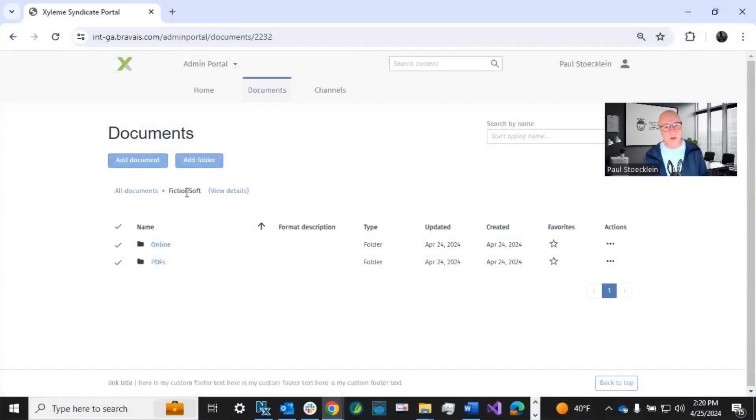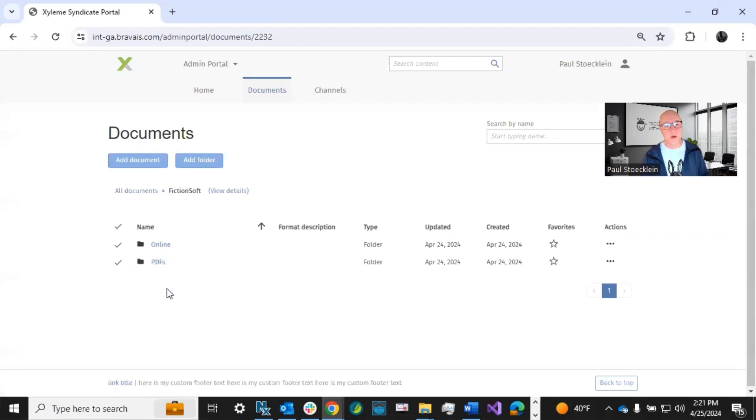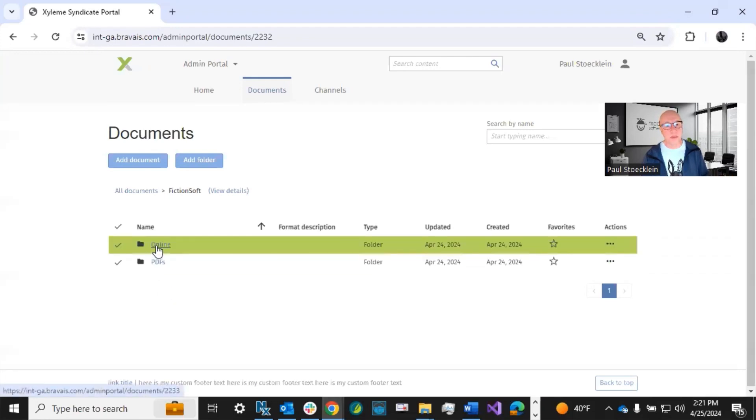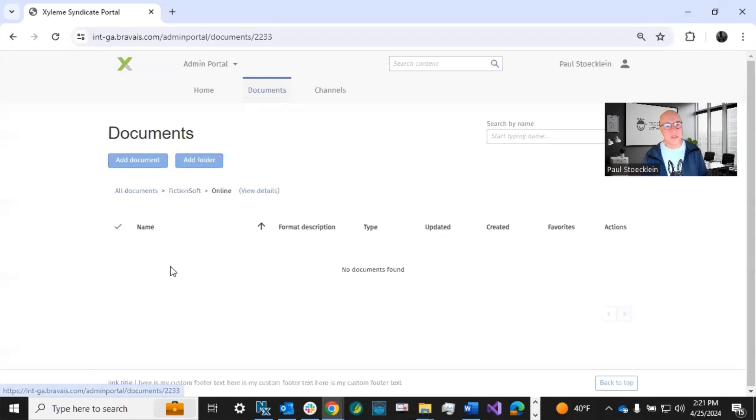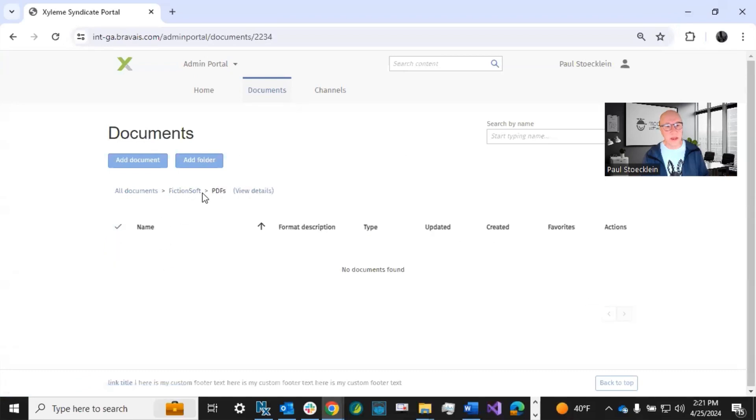All documents. I've created a folder called FictionSoft, and then I created a subfolder called Online and another called PDFs. You can see they're empty. I don't have anything right now in either one of them.